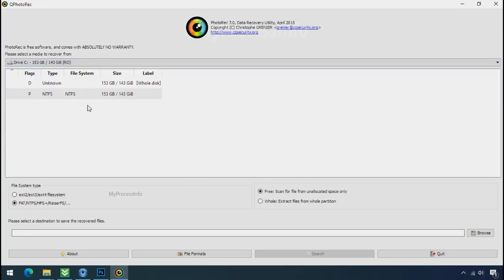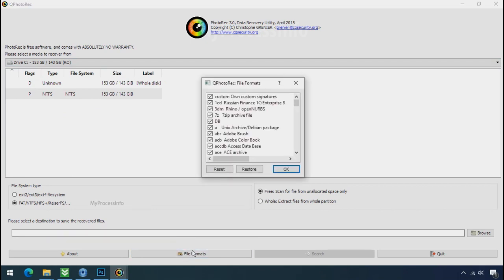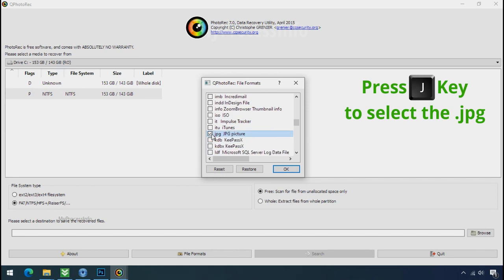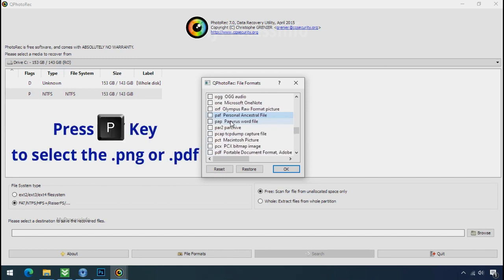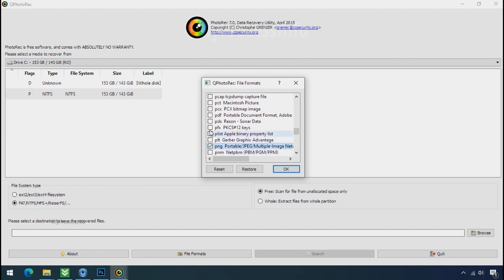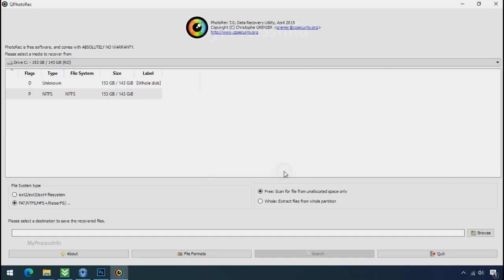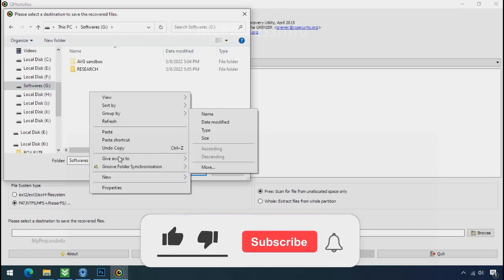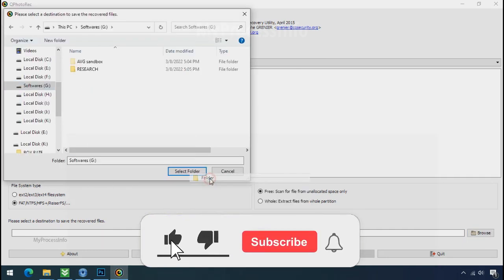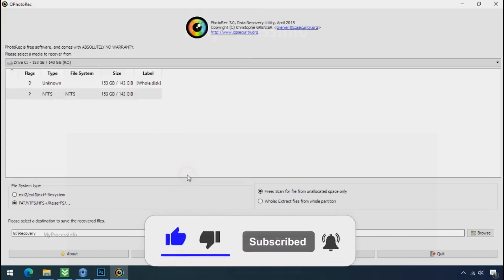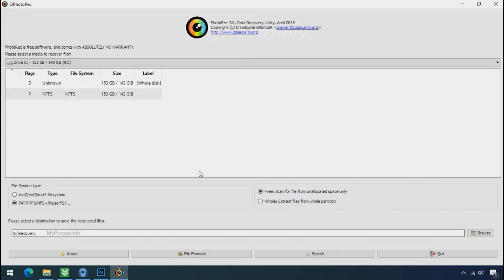Select the drive where your encrypted data is located. Click on file formats, click on reset, select your desired file such as JPG, DOC, etc. Now press J to select the JPG file, press P to select the PDF file, or you can choose the file format at your need. Click OK. Now click on browse and select or make the folder destination where you want to recover your data. And select the folder. Click on search.